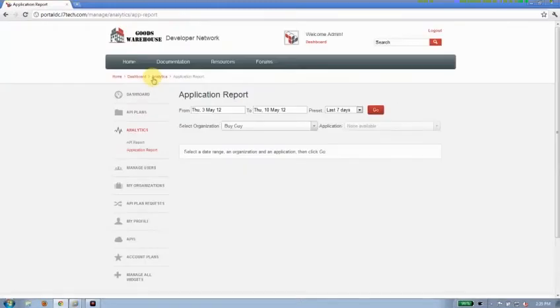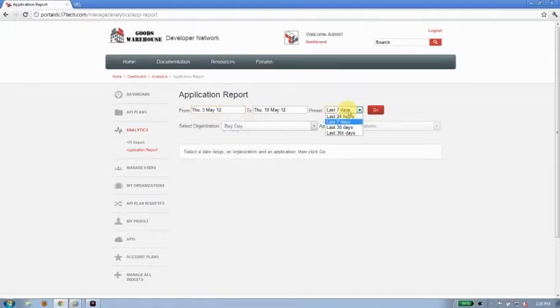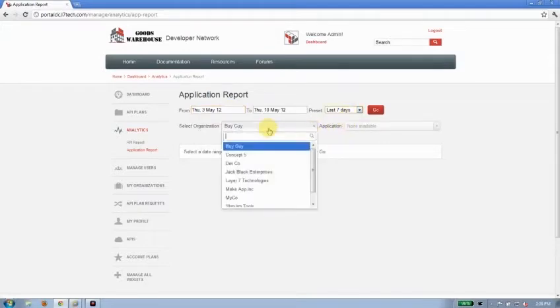Now for applications, I have very much the same interface. I can use the calendar control to customize the time period, I can use one of the preset values, but this time I can compare organizations.